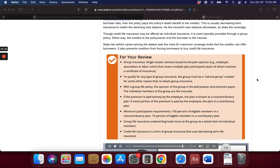For your review: Group insurance involves a single master contract issued to the plan sponsor — for example, an employer, association, or labor union — that covers multiple plan participants, each of whom receives a certificate of insurance. To qualify for any type of group insurance, the group must be a natural group created for some reason other than to obtain group insurance. With a group life policy, the sponsor is the policy owner and premium payer; the individual members are the insureds. Non-contributory plans are paid entirely by the employer; contributory plans involve some premium payment by the employee. Minimum participation requirements are 100% for non-contributory plans and 75% for contributory plans. Group life insurance underwriting looks at the group as a whole rather than its individual members. Credit life insurance is a form of group insurance that uses decreasing term life insurance.